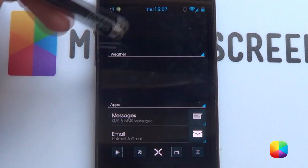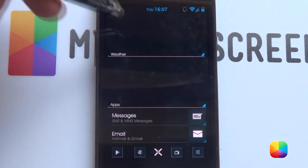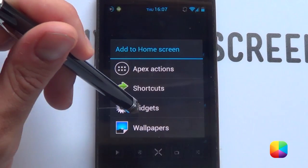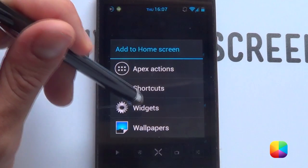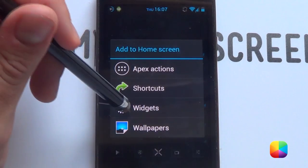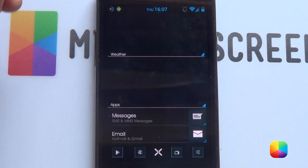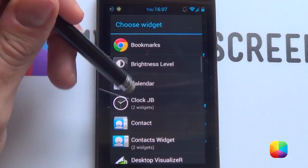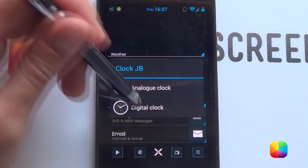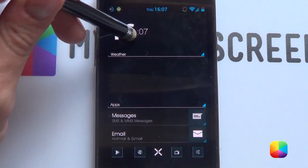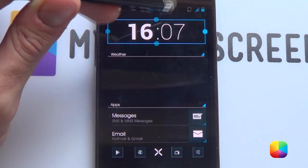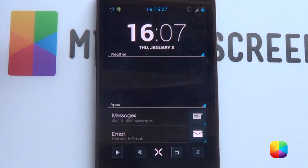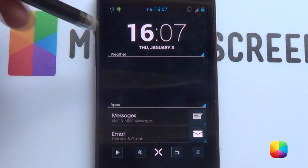Next we're gonna move on to the clock widget and the weather widget. For the clock, you can download an app called Jellybean Clock or Clock JB. Hold down on the home screen, choose widgets, then choose Clock JB and select digital clock. This allows you to have that Jellybean 4.2 clock for whatever Android system you're running. And there is our clock right there.